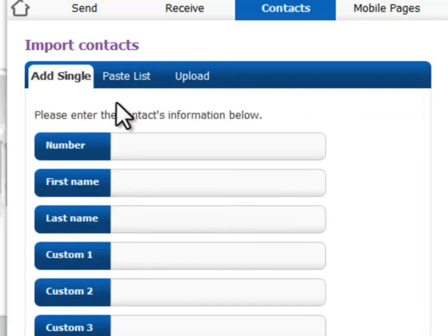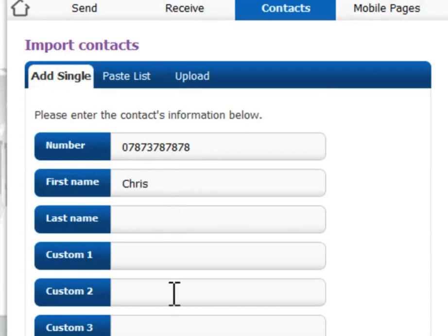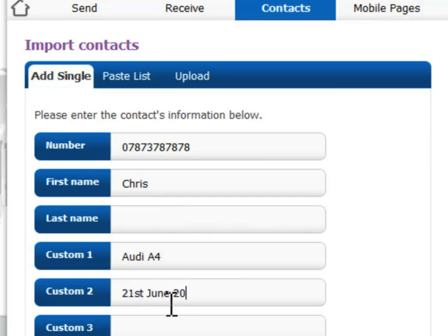To add a single number, just type it into the box. Give the customer a name, the make of car, and the date of the MOT, then add the contact to the system.